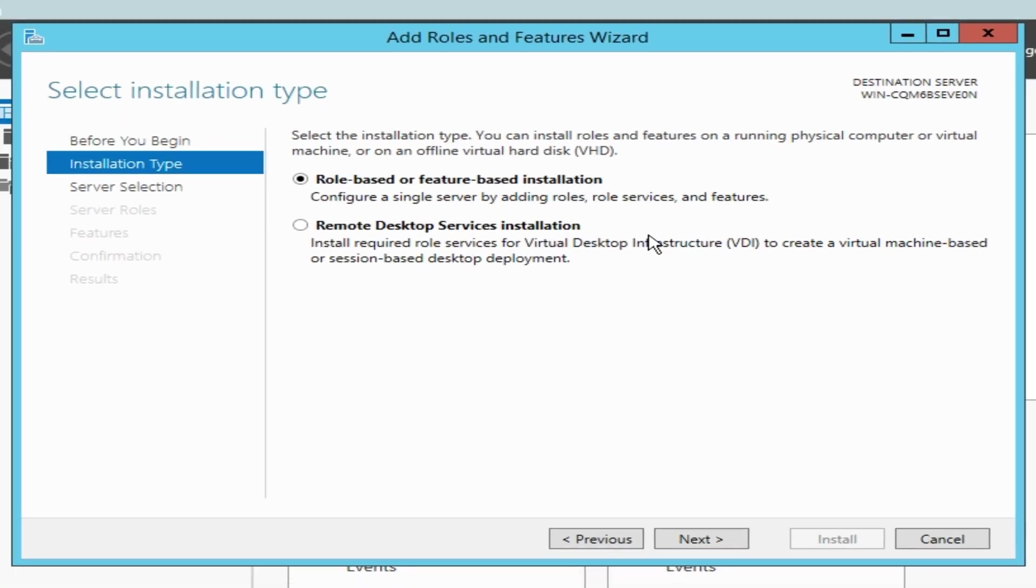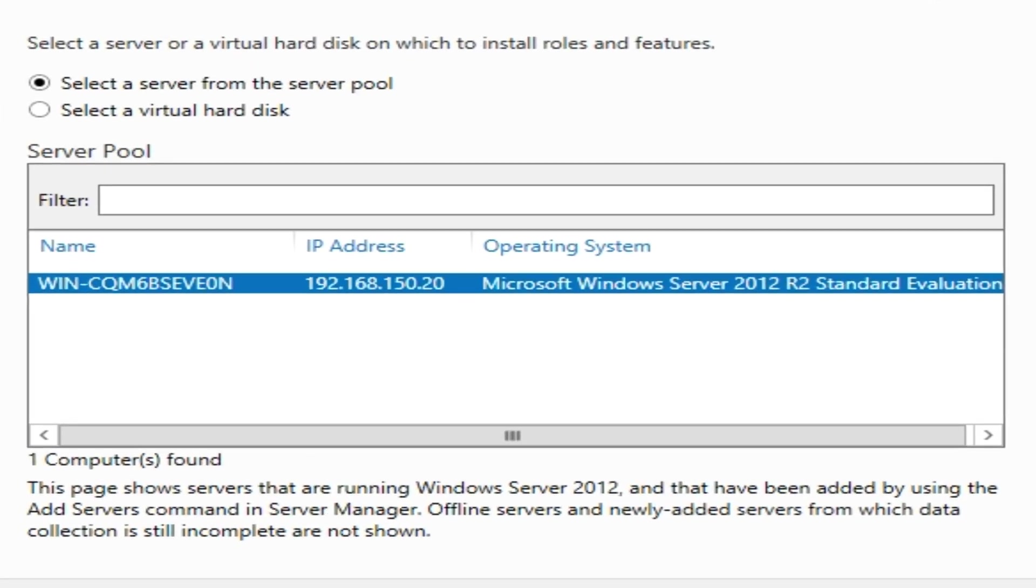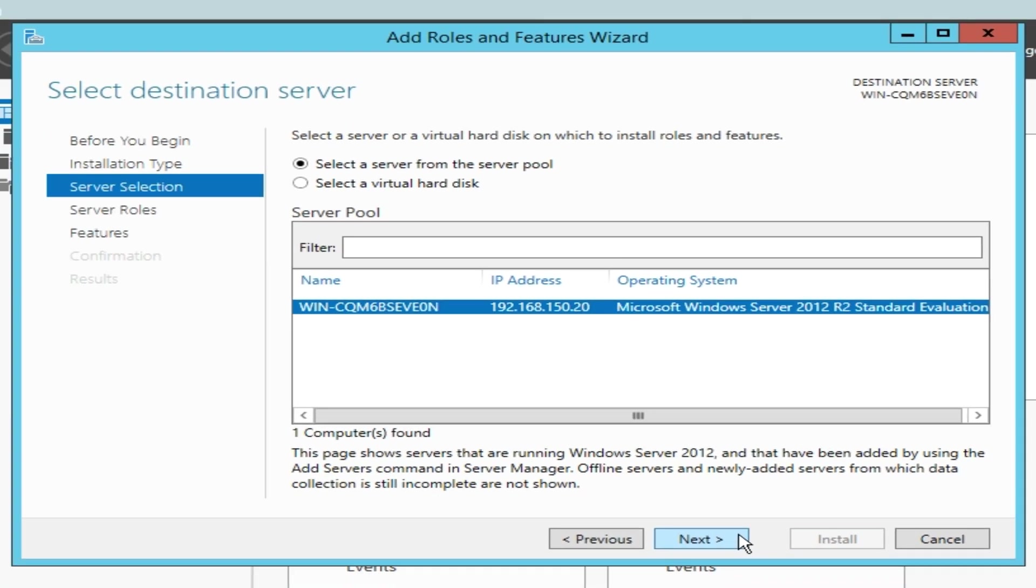From this new window, select Role Based or Feature Based Installation and click on Next. In this step, we need to choose the servers that we want to install RDP on. I'm choosing the current server and click on Next.